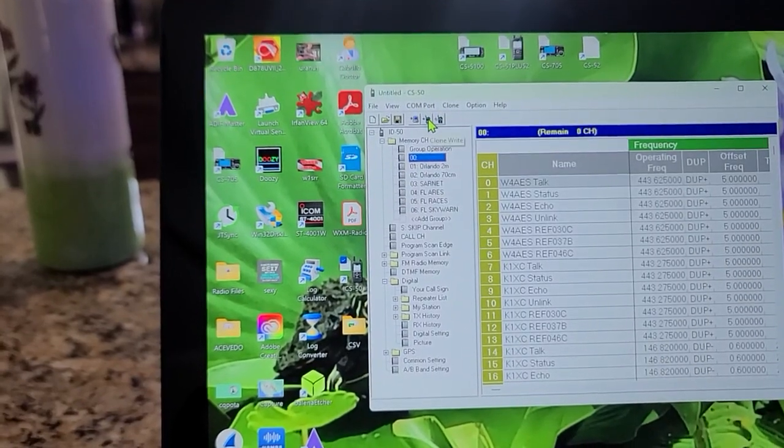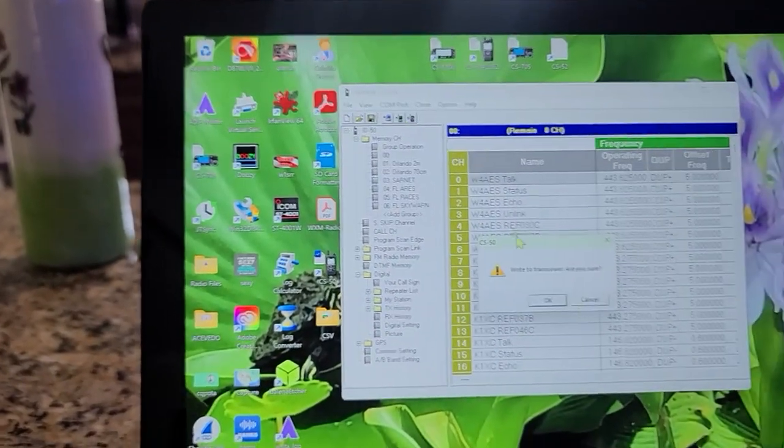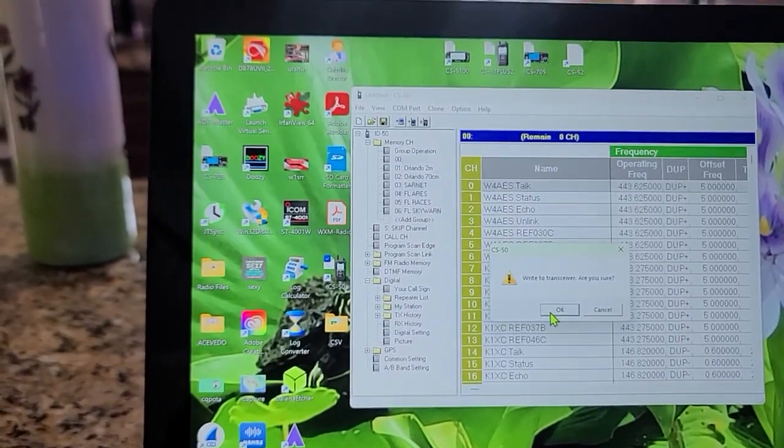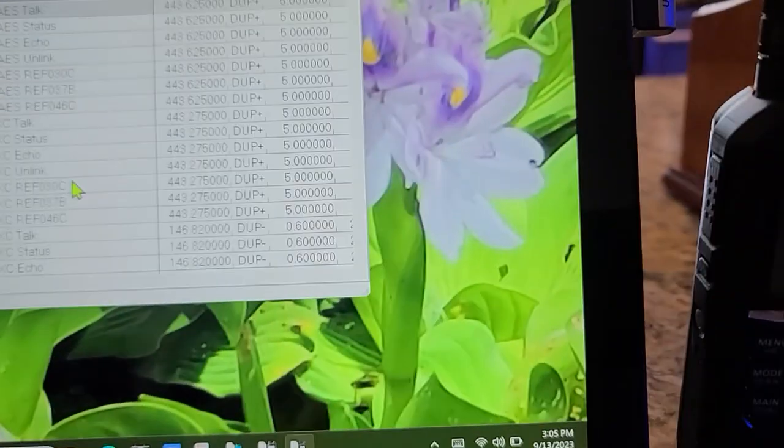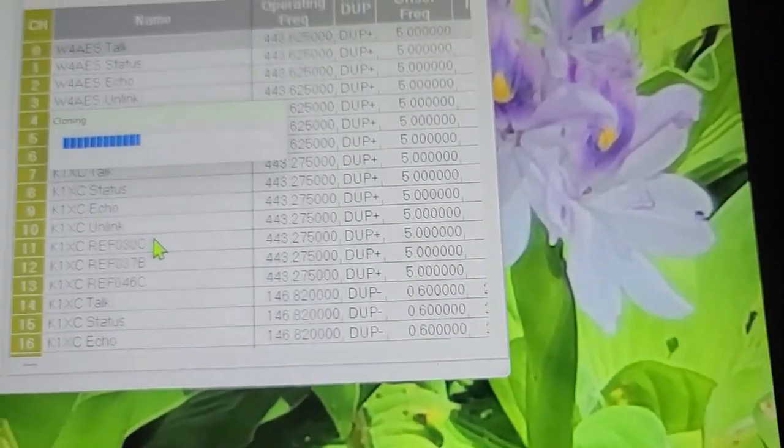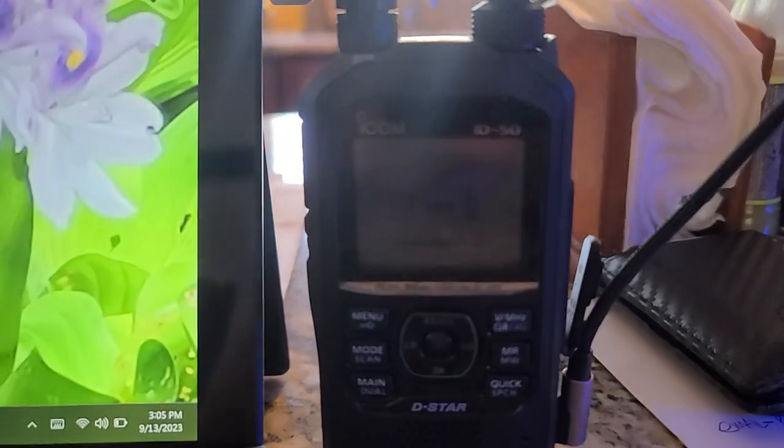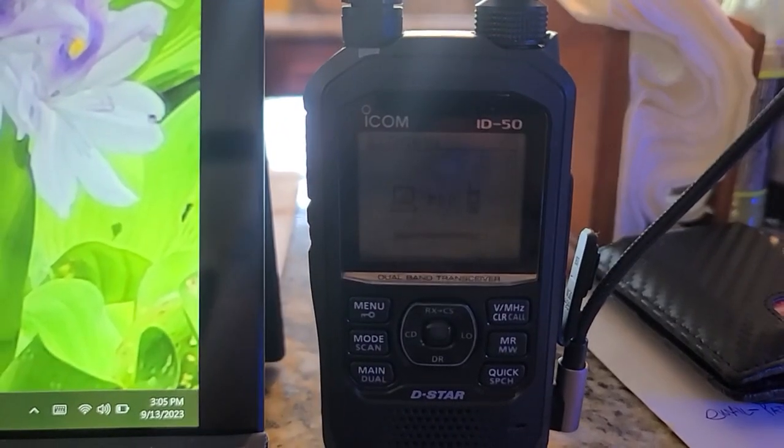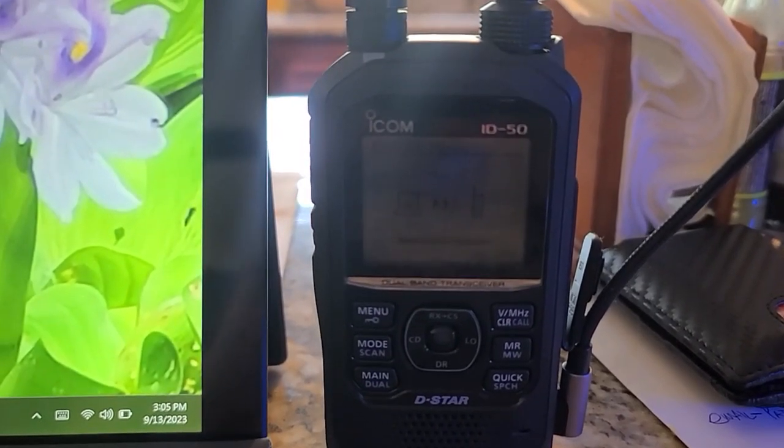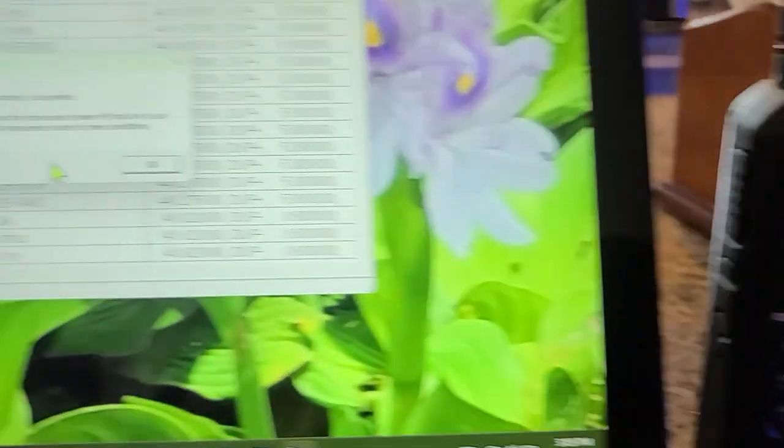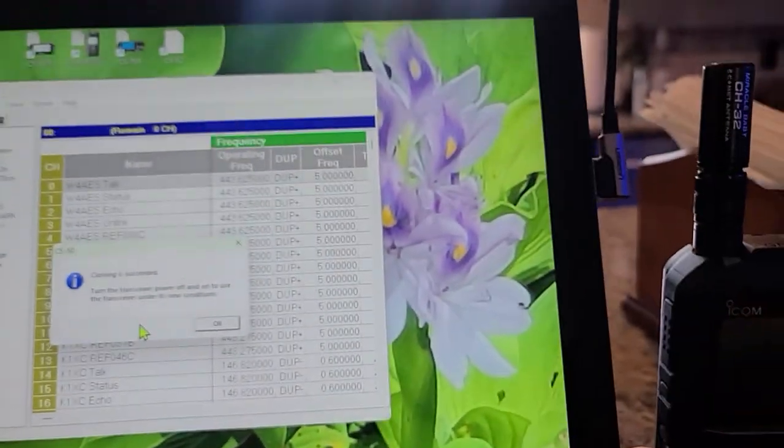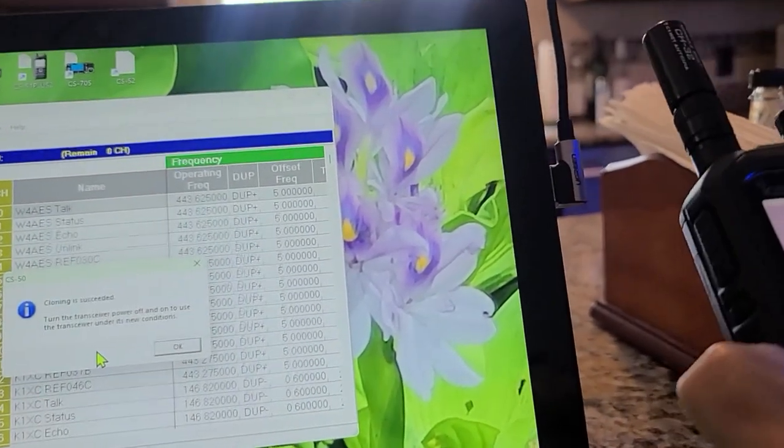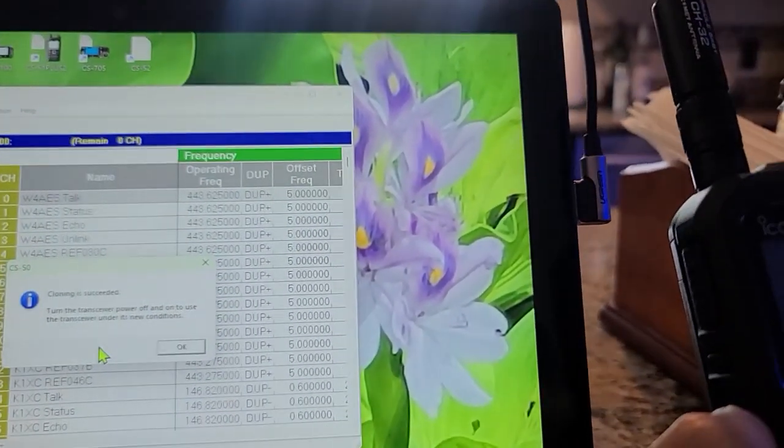Now we're going to write it to the radio. OK, Write to, you see Write? You sure? OK. And it is writing to the radio. It's going to say to reboot the radio. This cloning succeeded, turn the power off. So I'm going to shut it down, turn it back on.